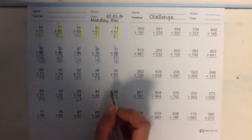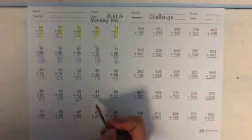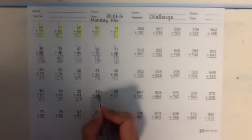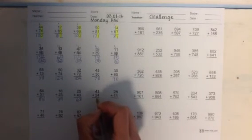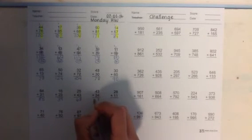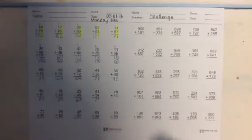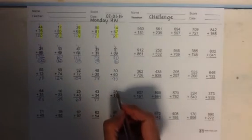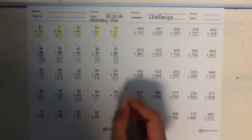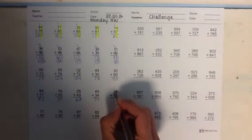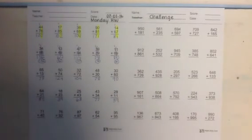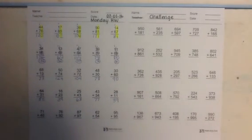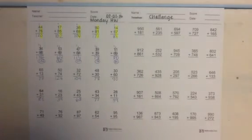Let's look at the next one. 43 plus 34. 3 plus 4 is 7. 4 plus 3 is 7. And the last one on this row. 28 plus 11. 8 plus 1, that gives me 9. And 2 plus 1 gives me 3. So that is 39. All right we are almost done. Down to our last row.